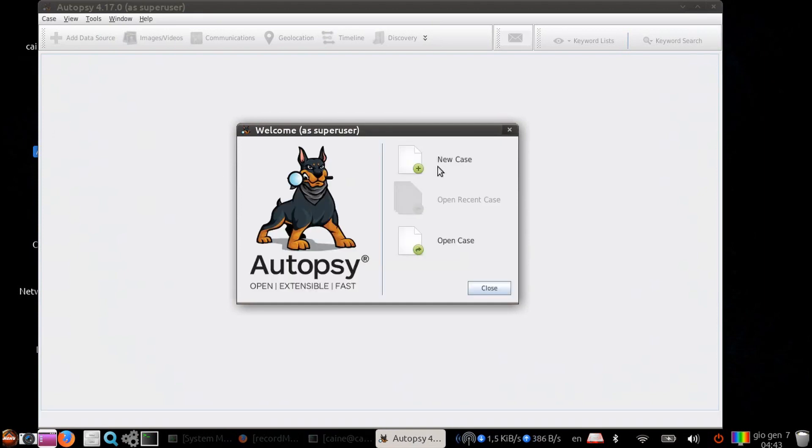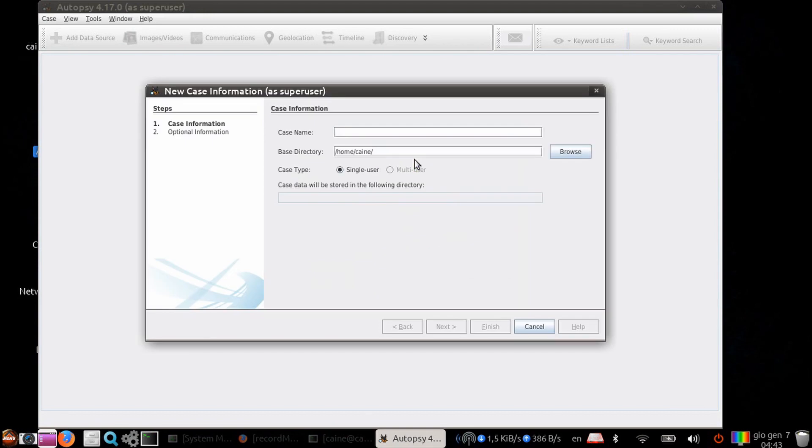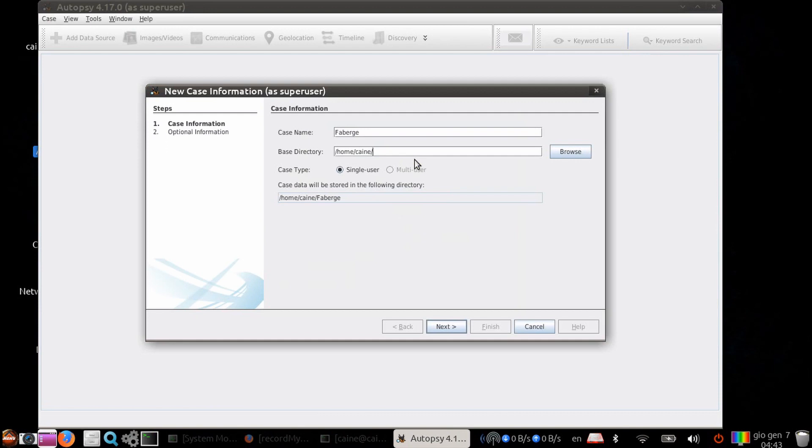You enter a case name. Here, I suggest that you use the name of the subject of the investigation. In this example, Fabergé. Then choose the base directory. Let's put it in our home folder.